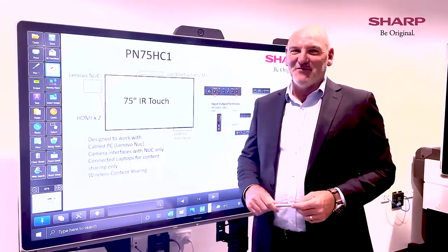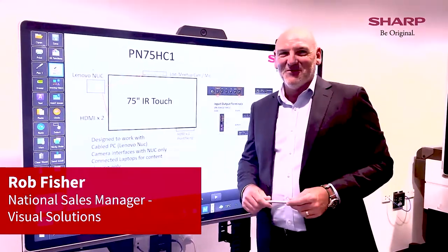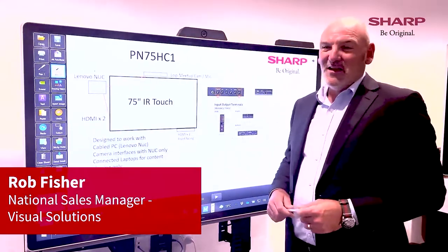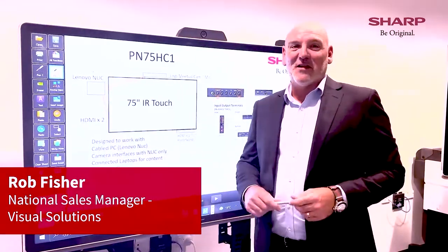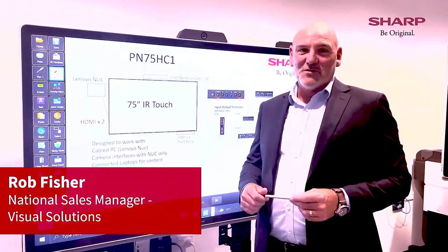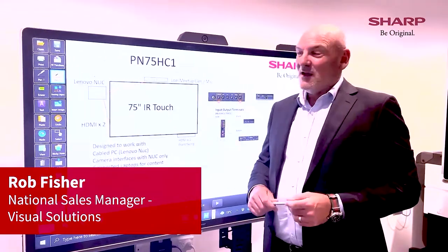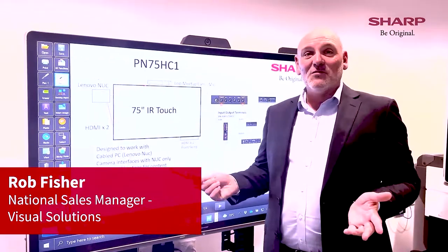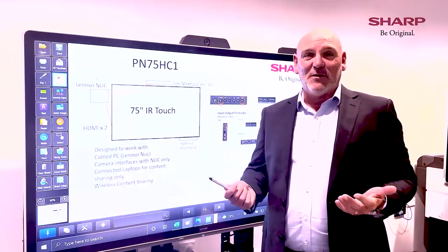Hello again, Rob Fisher from Sharp Corporation of New Zealand. I'm the National Sales Manager for Visual Solutions and today I'd like to talk to you about our pen software.